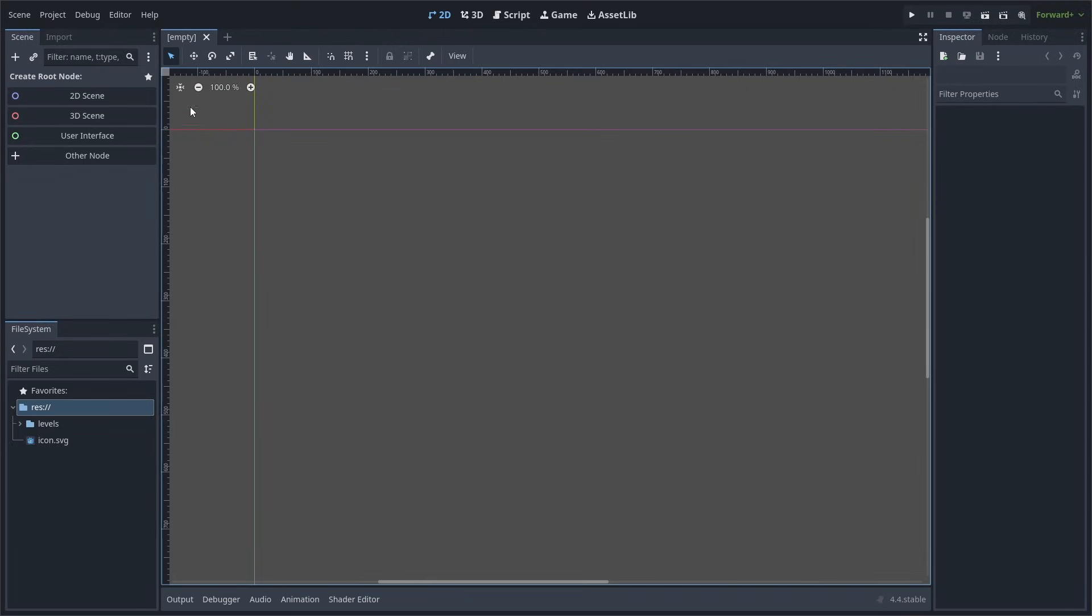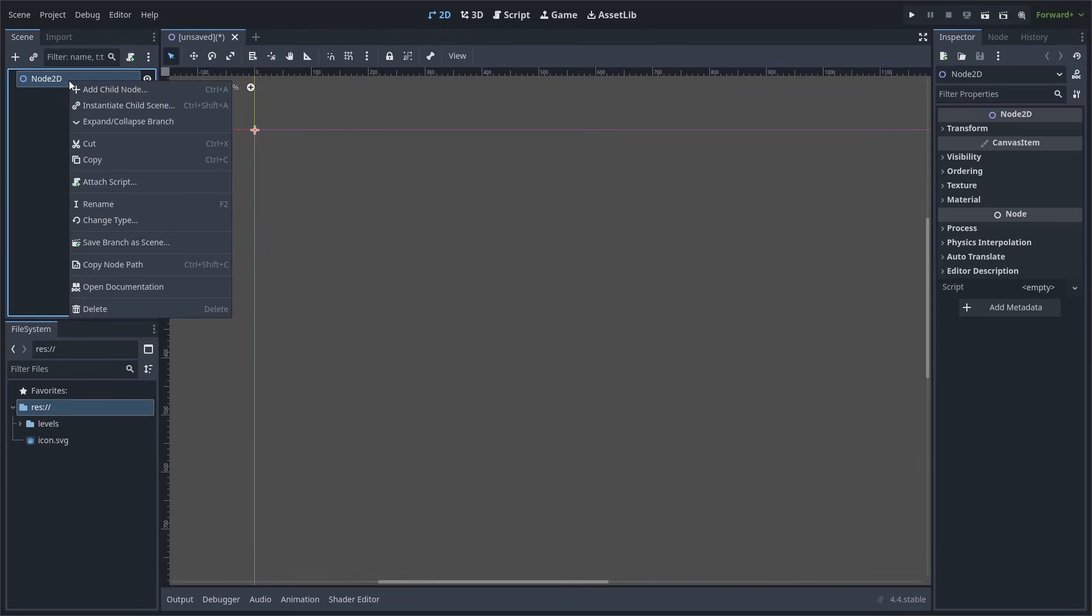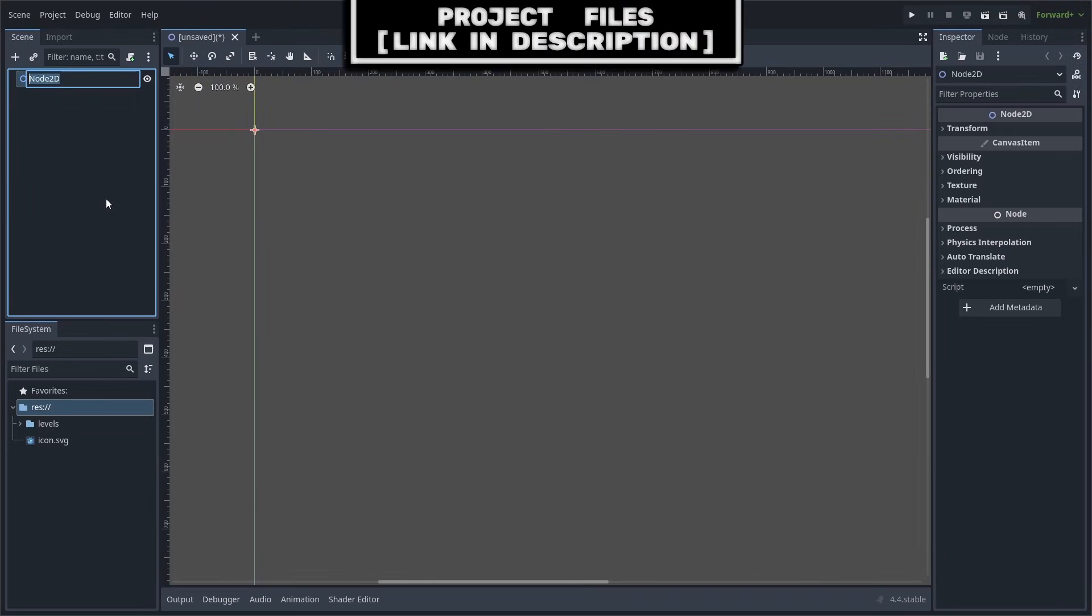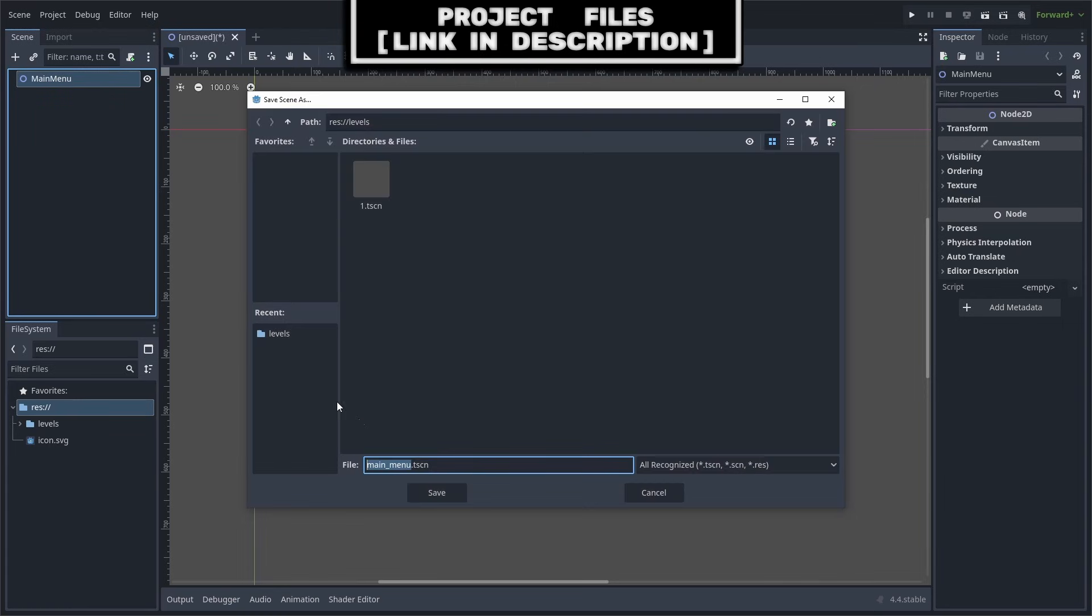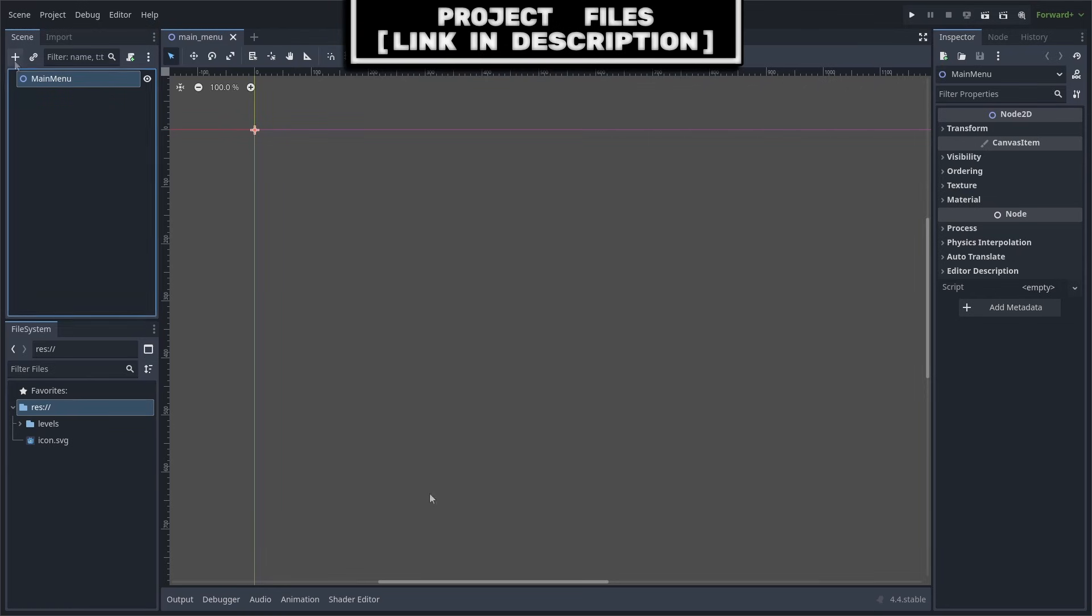We are now going to create a new 2D scene. Right-click it and select rename. Rename it to main menu. Then go to scene, save scene as, and hit save.